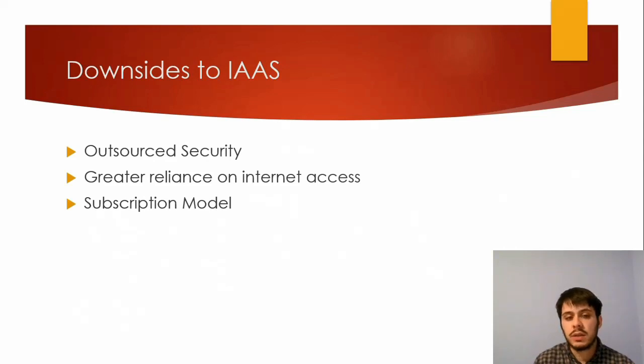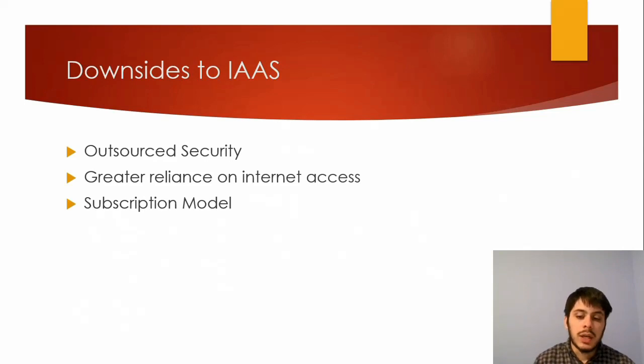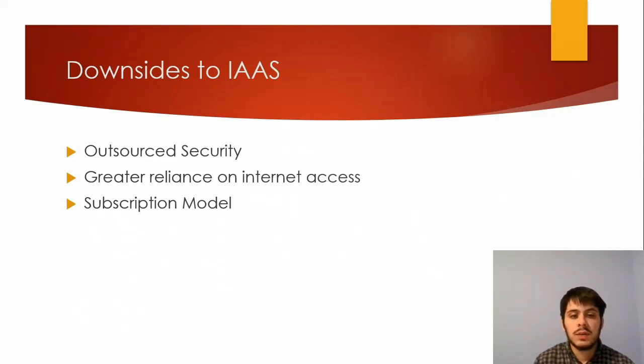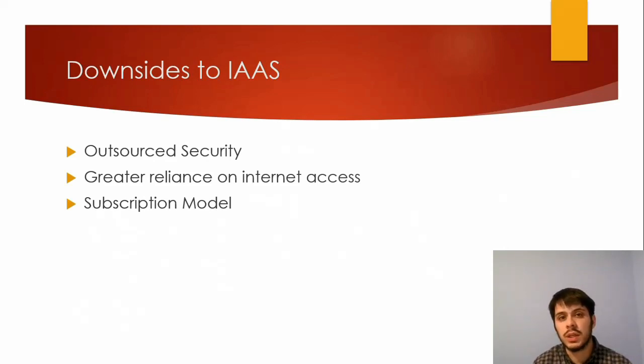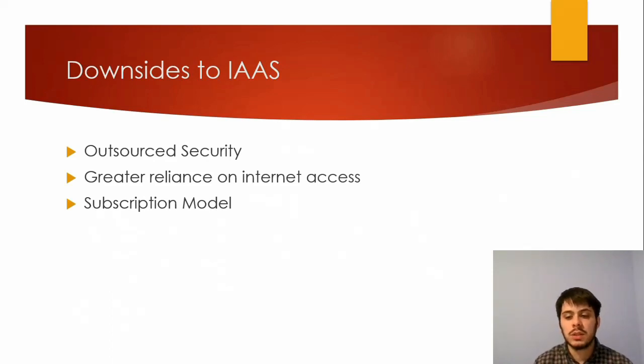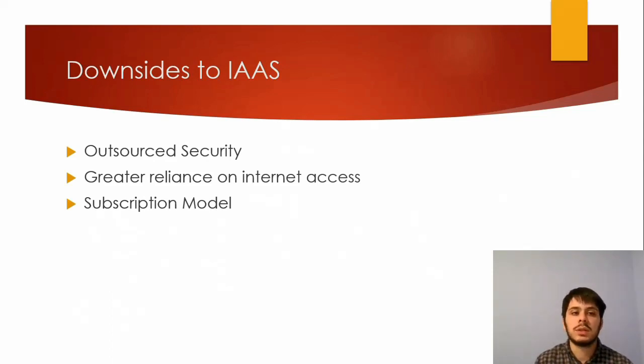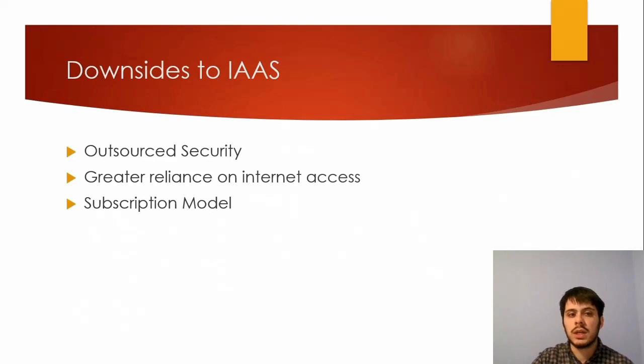And then another downside could be considered subscription models, software, or pay-as-you-go. That has upsides, as we talked about before, but it could have downsides too. For example, if you forget that you have 10 servers running and you're not managing it well, that's going to cost your business. And if you're not using those, that's going to be billed to you monthly regardless. So that's something that you have to be aware of and keep an eye on what your company is actually paying for.